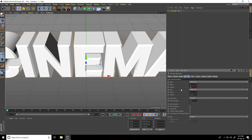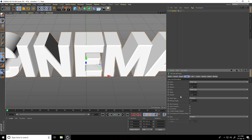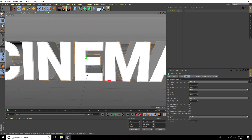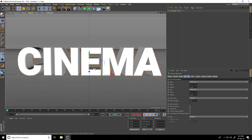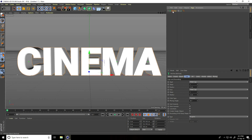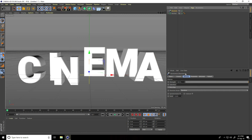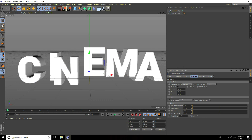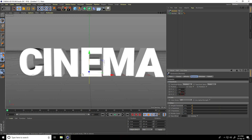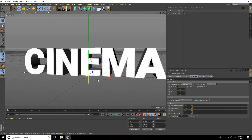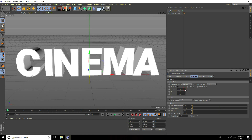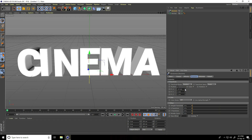Set the radius to 3 centimeters. Now I apply a Random Effector — select the MoGraph text, go to MoGraph Effector, and take Random. Then go to Parameters and change position: set X to 5, Y to 5, and Z to 5 for a little random position.